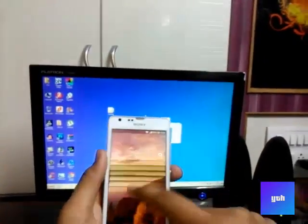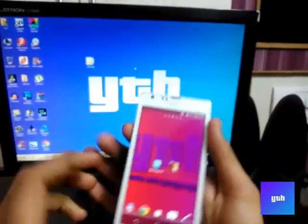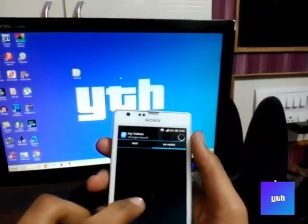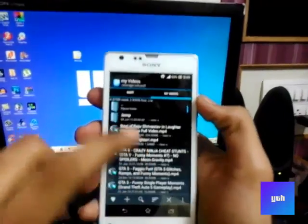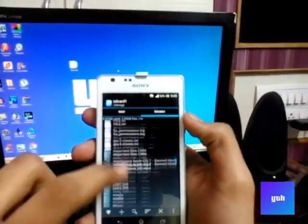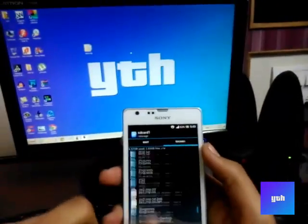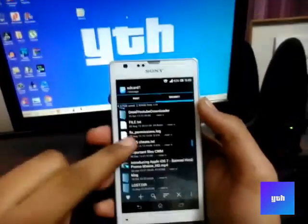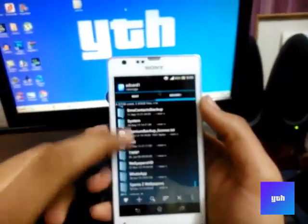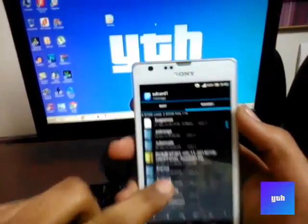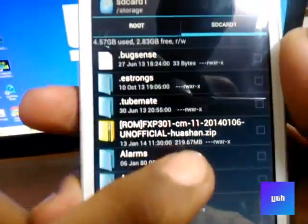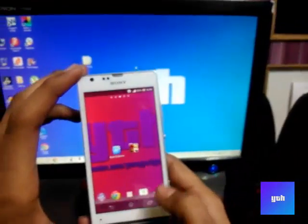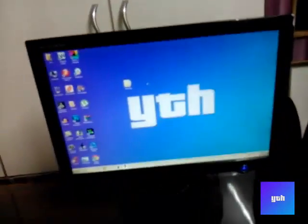First of all, the things you will need is FXP CyanogenMod 11 ROM which you will download. I will have a link in the description below. Here is the FXP CM11 from Huashan, the Xperia SP's code name.